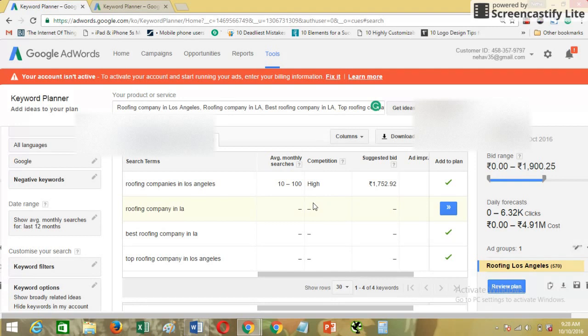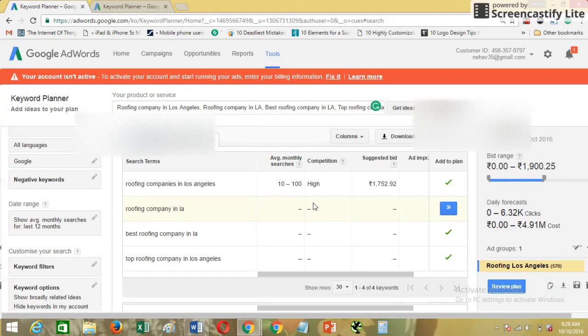So you can see how much real data is missing if you are not using any active account for your keyword research. So I just wanted to let you guys know that your keyword research is going to be a little less accurate if you're using it with the free account.